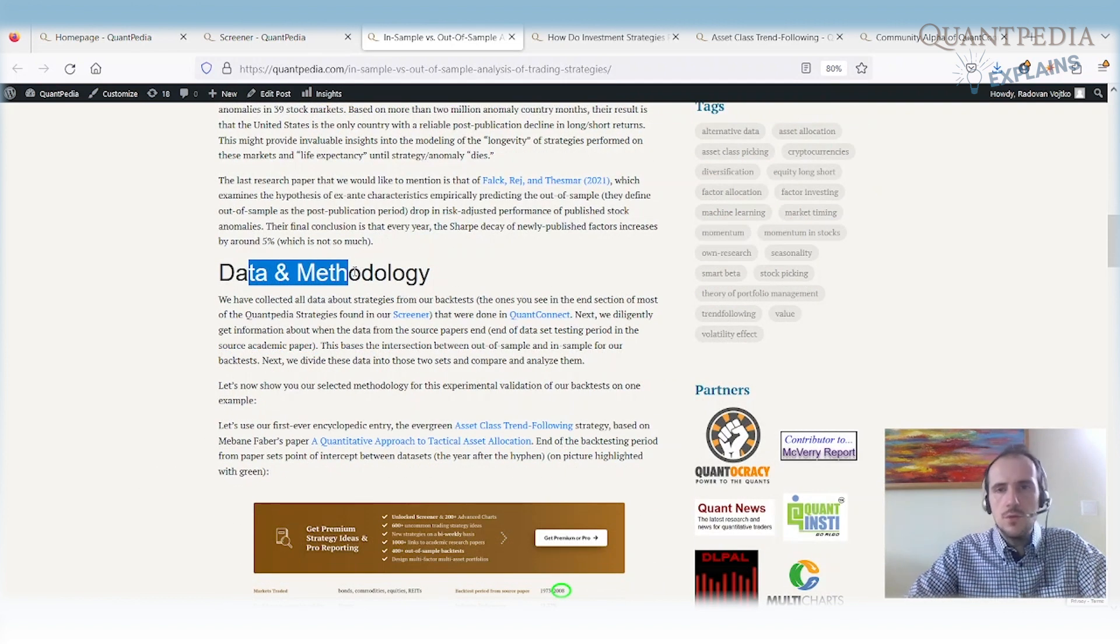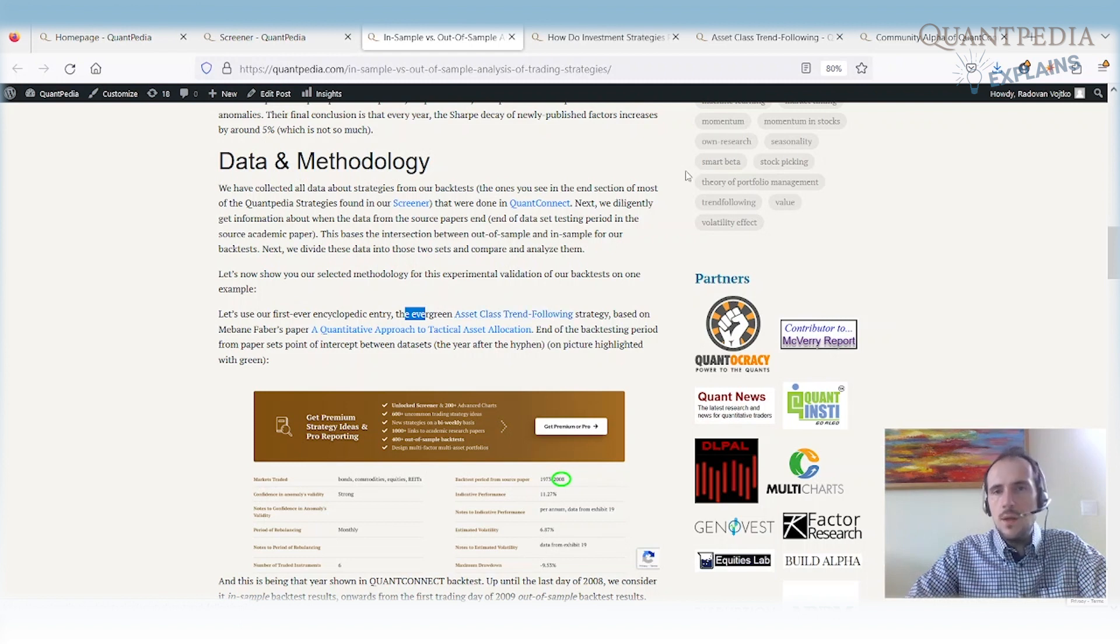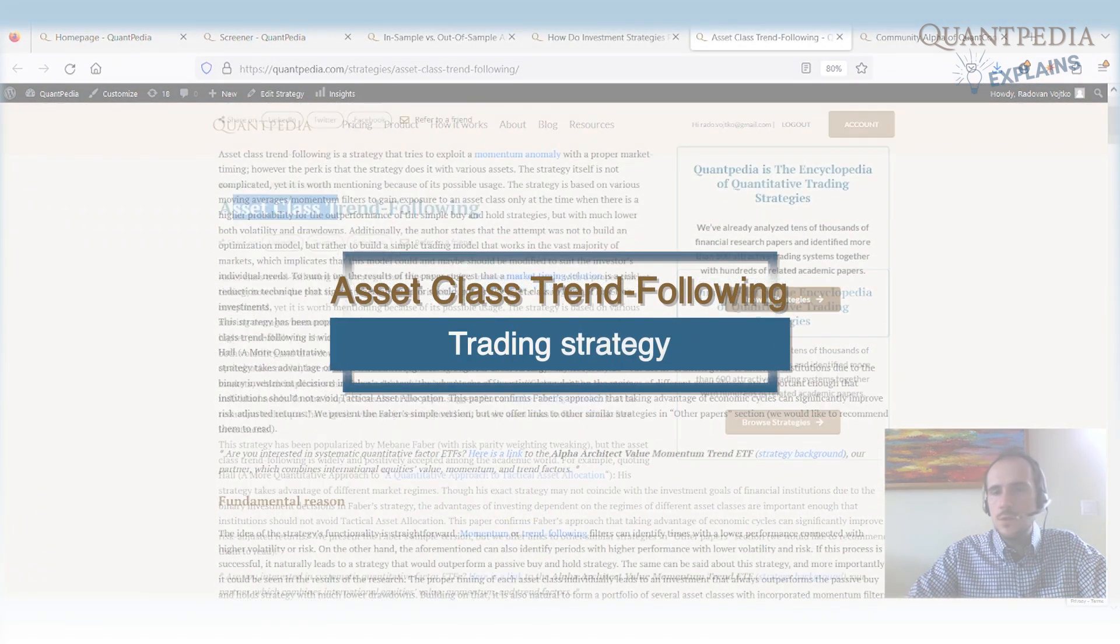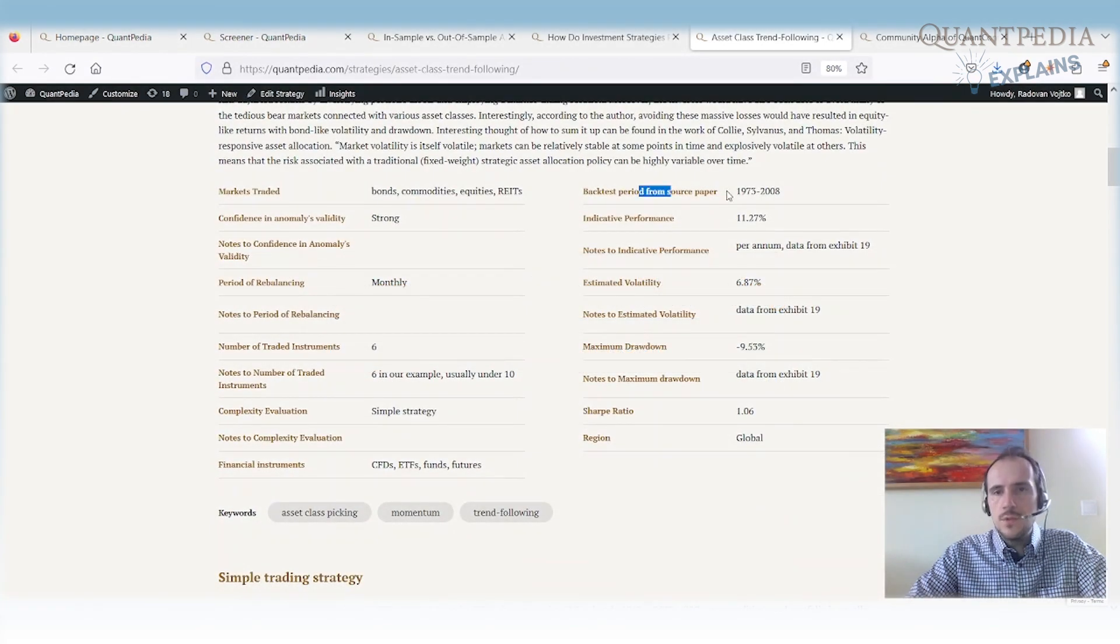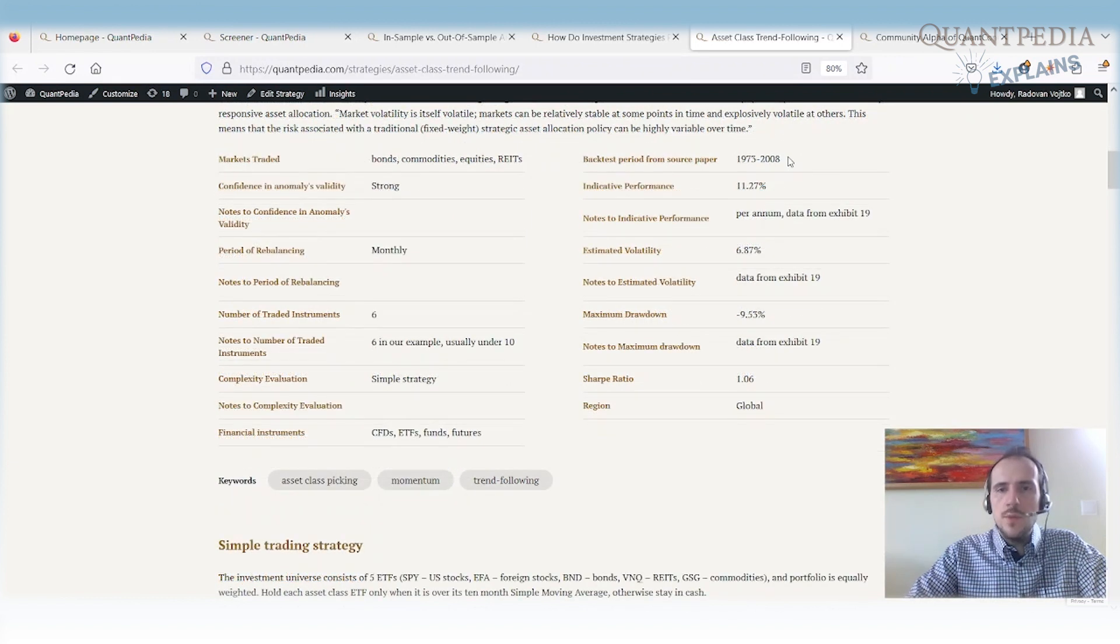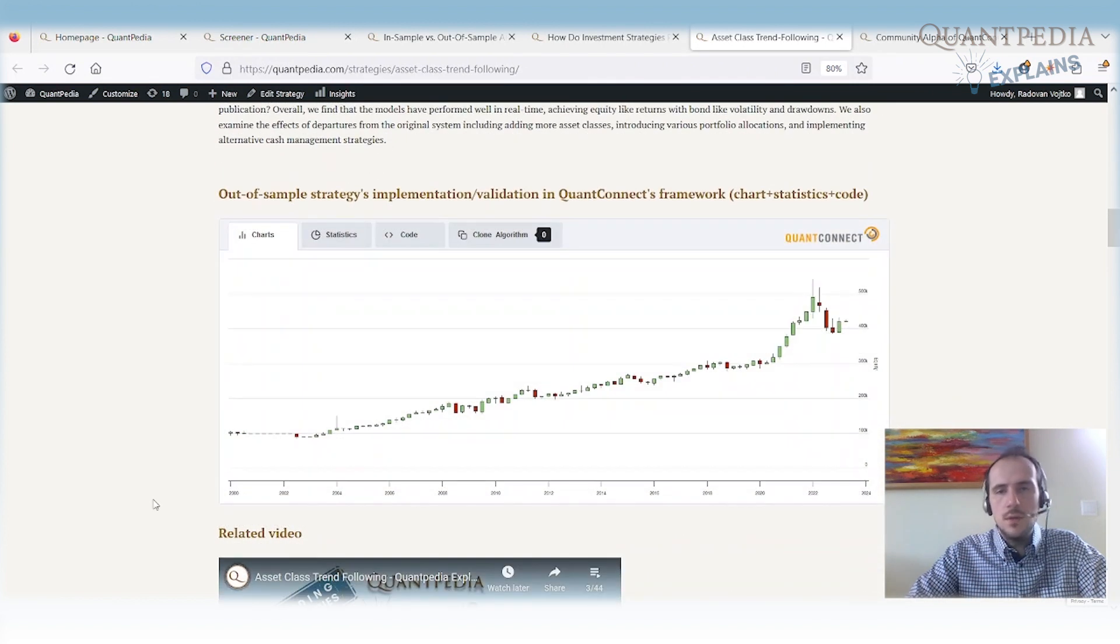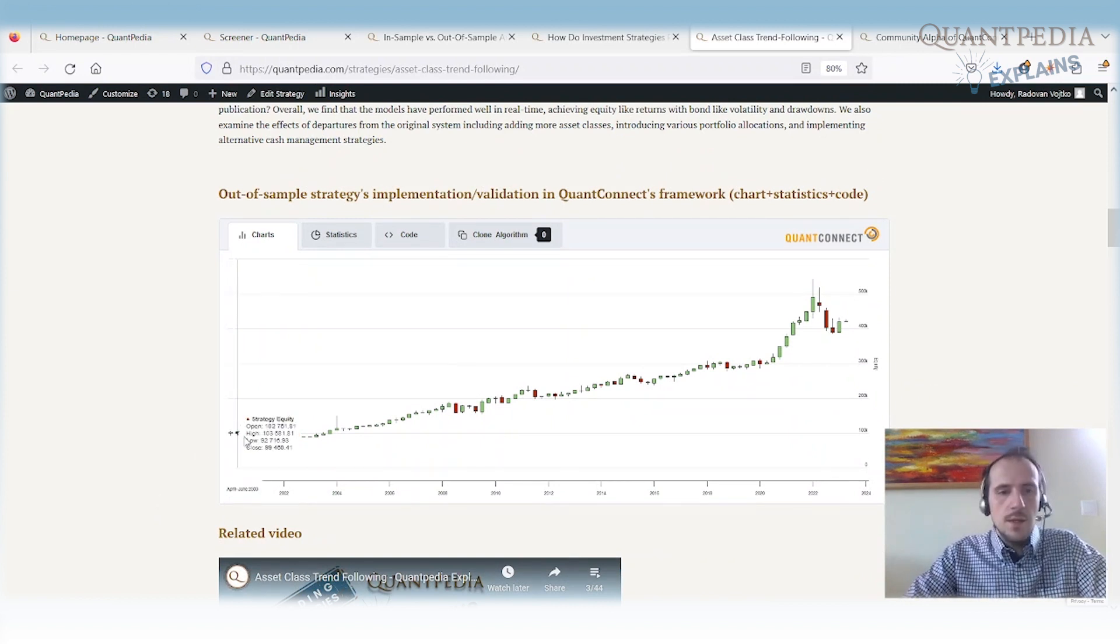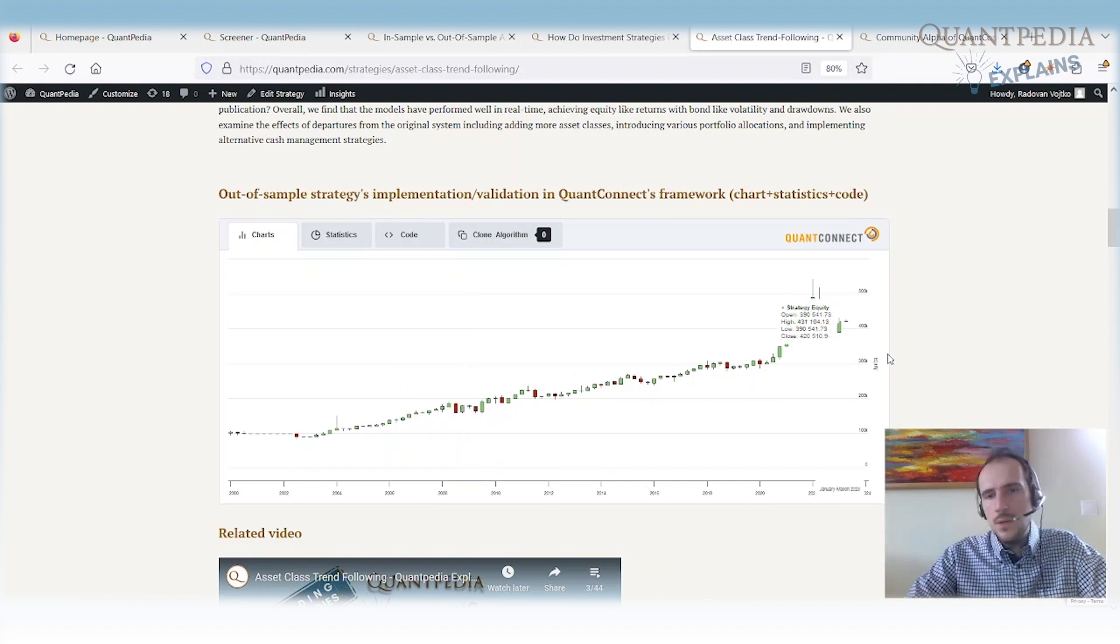What are our data and what is our methodology? For that we can take our first ever encyclopedic entry, the asset class momentum strategy and we can show how we did our calculation. Asset class momentum strategy is a strategy based on a paper from Meb Faber and the backtest period from source paper starts in 1973 and ends in 2008. This is the in-sample period. Now we do not have data from 1973. We have data from around 2000. What we did is that we did the out-of-sample analysis or we calculated the performance of the strategy.